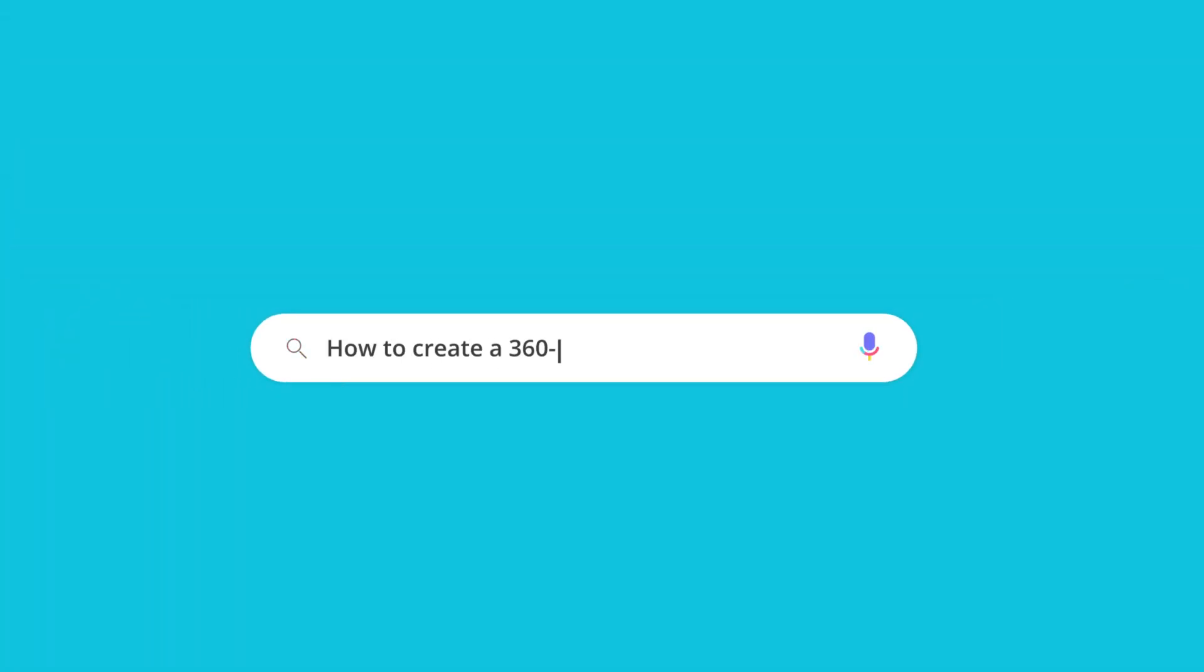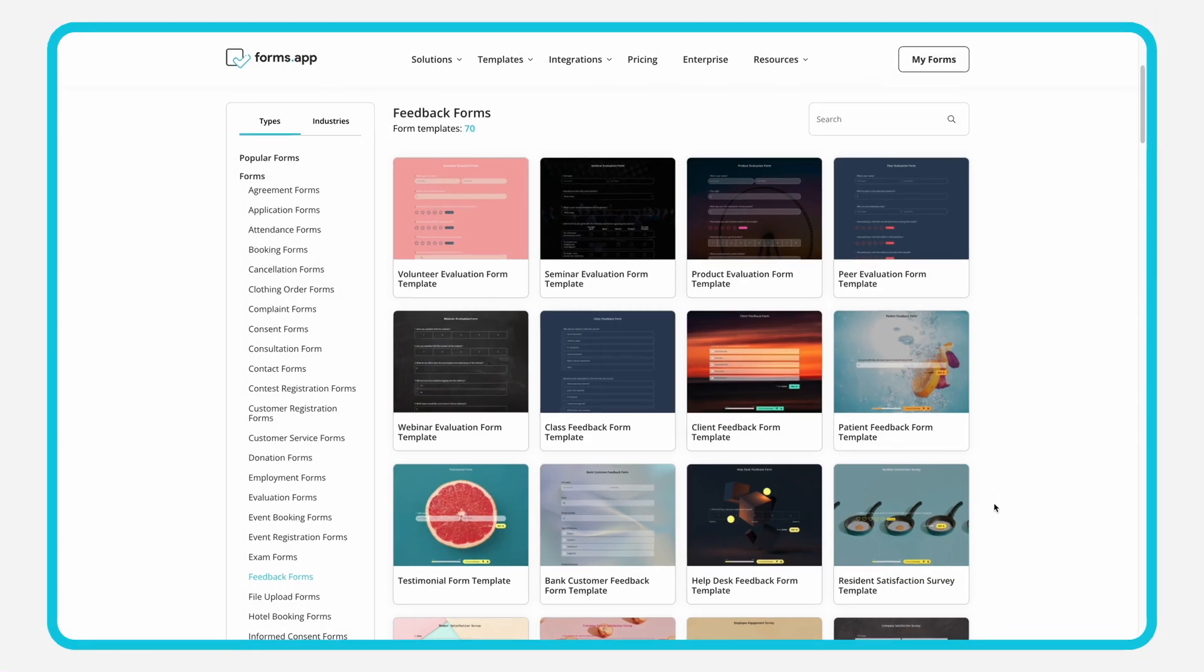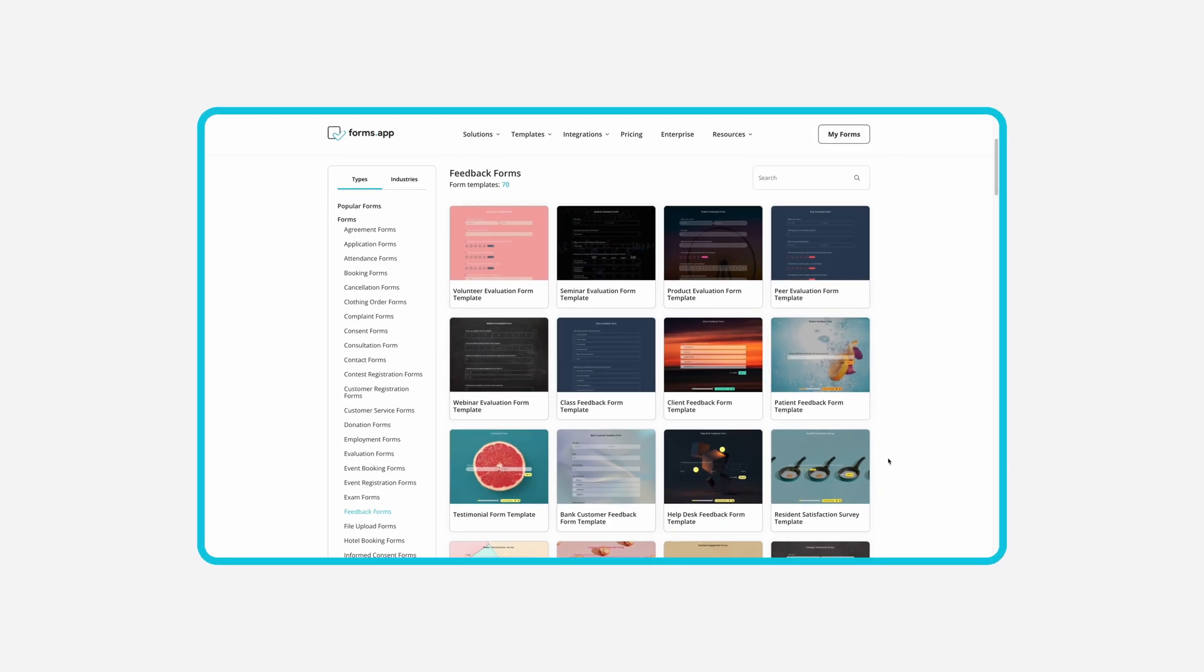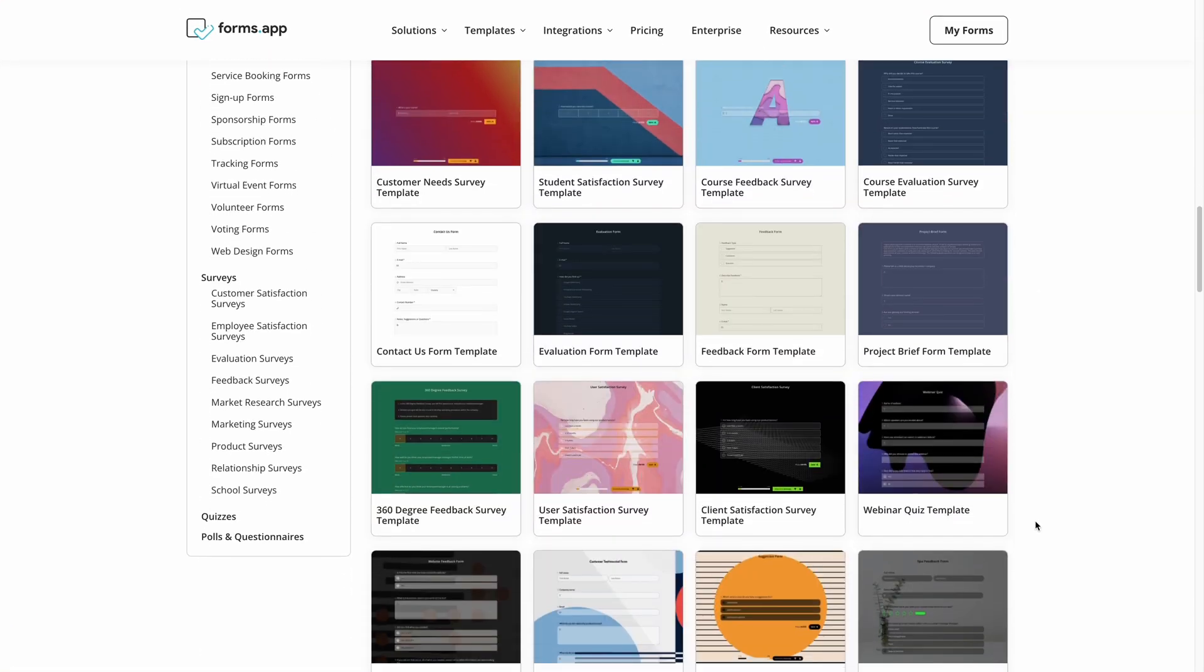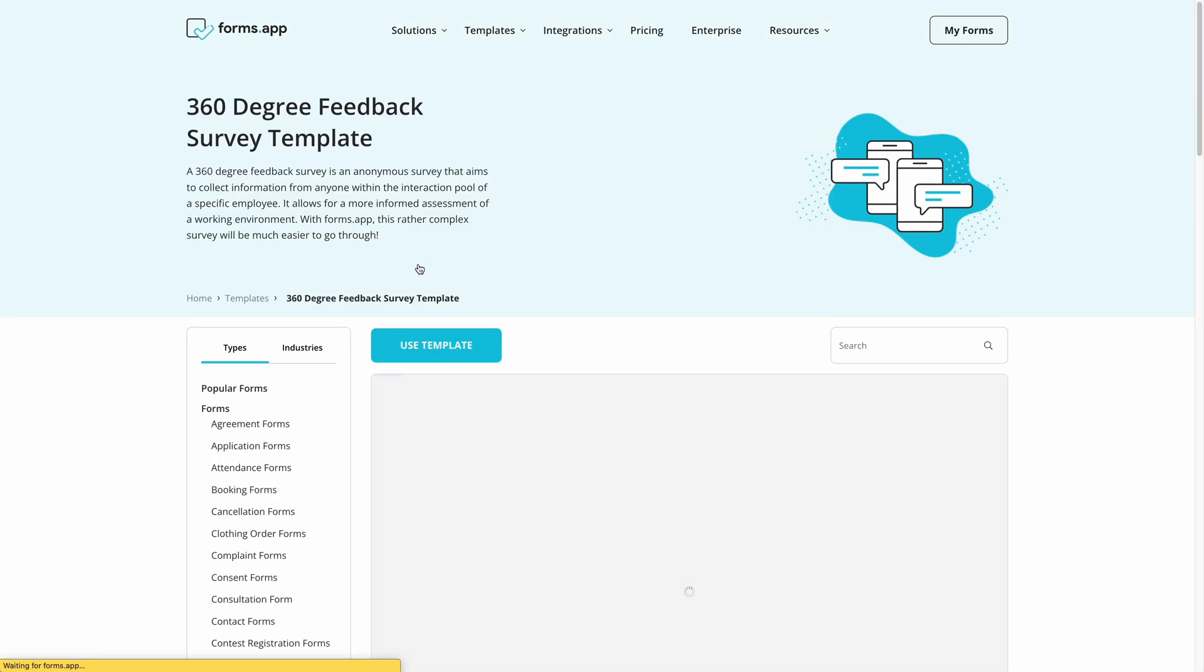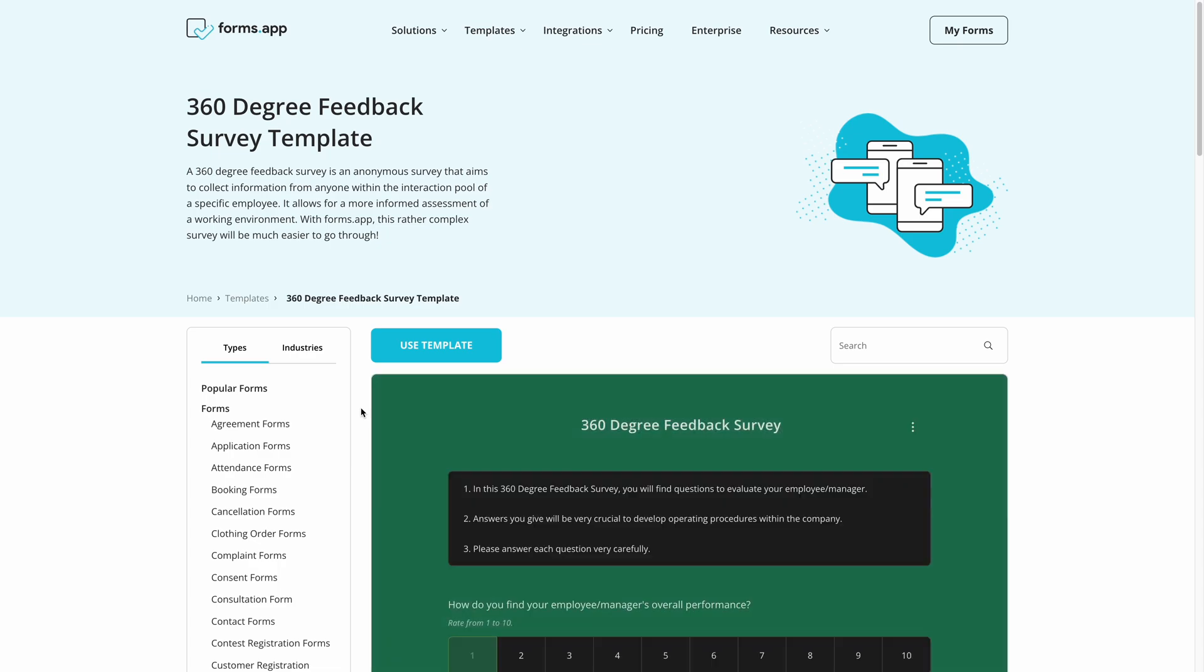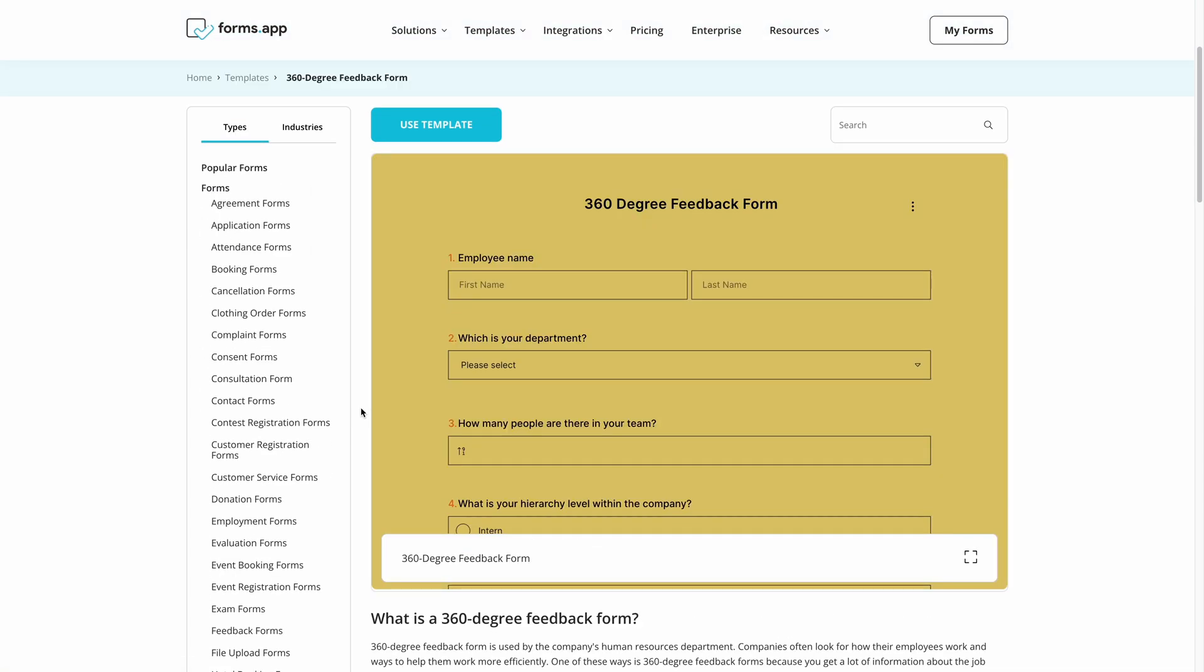Without any doubt, 360-degree reviews are a great way to collect feedback from people in a company. In this video, you will find out what 360-degree feedback is, where and when to use it, and of course, how to create your custom 360-degree feedback forms on FormsApp. So, let's get started!